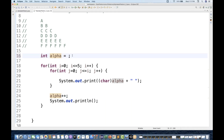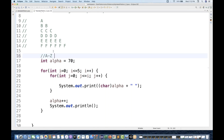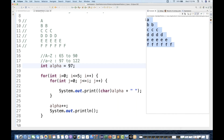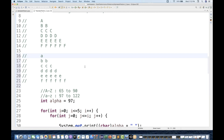If you write 70 instead of 65, the pattern will start from F and go up to K. Remember: for capital A to capital Z, the ASCII range is 65 to 90; for small a to small z, the range is 97 to 122. If you set alpha to 97, the pattern will print in small letters with the same logic and same pattern structure.